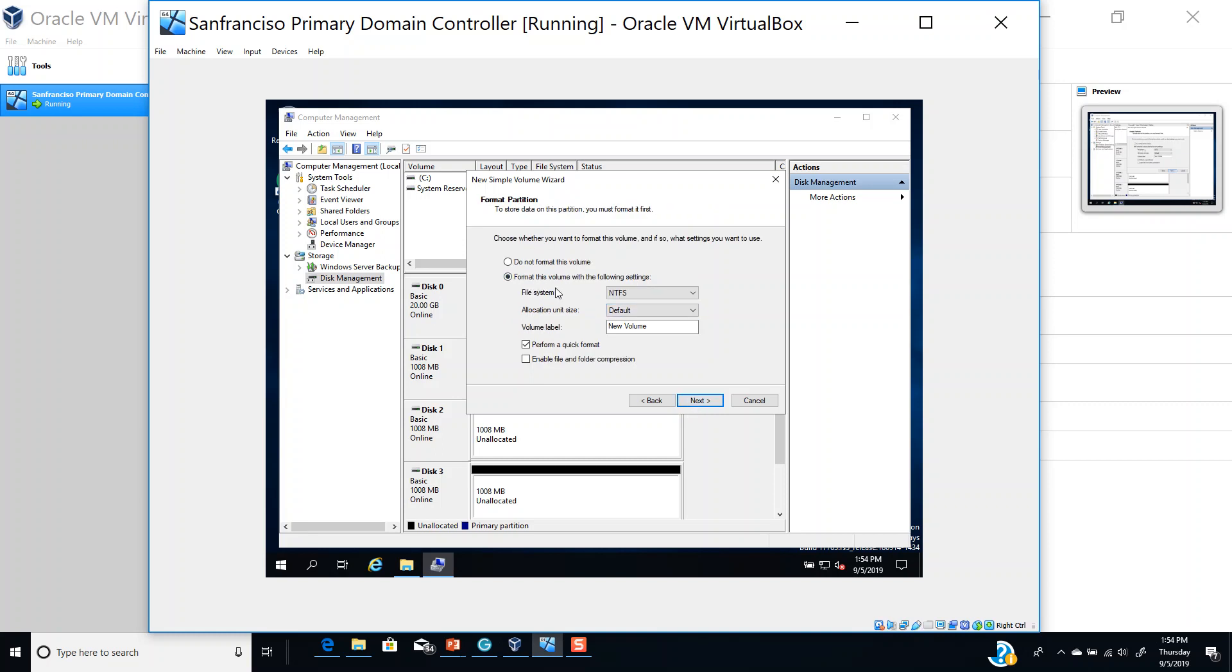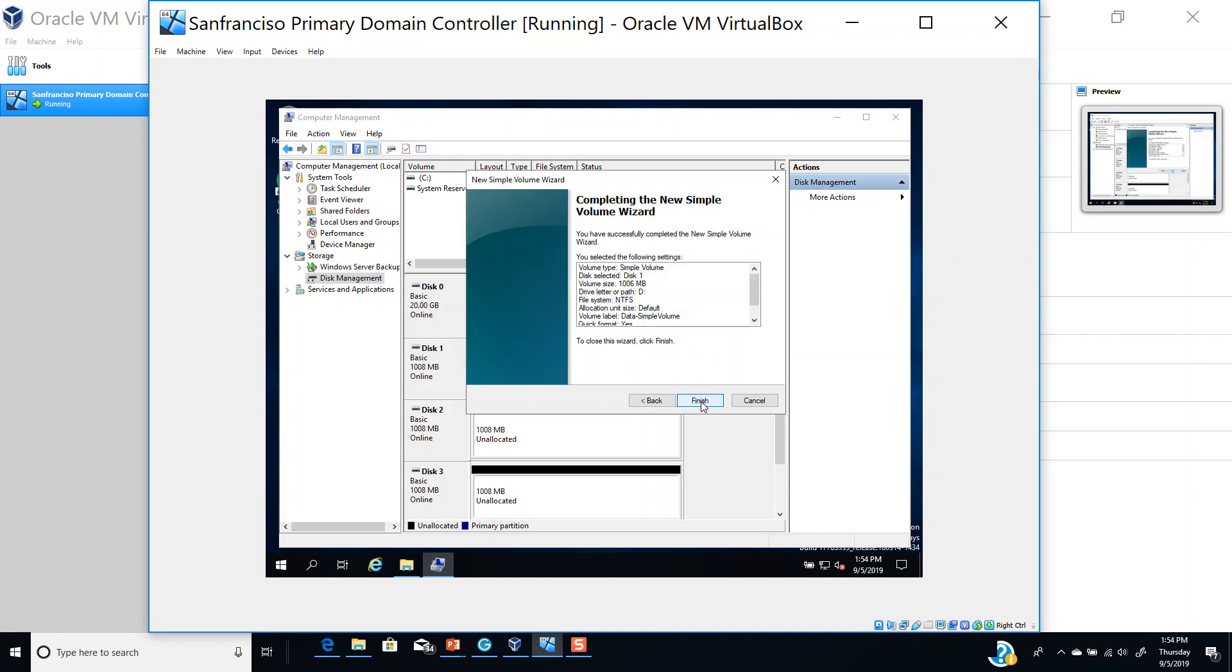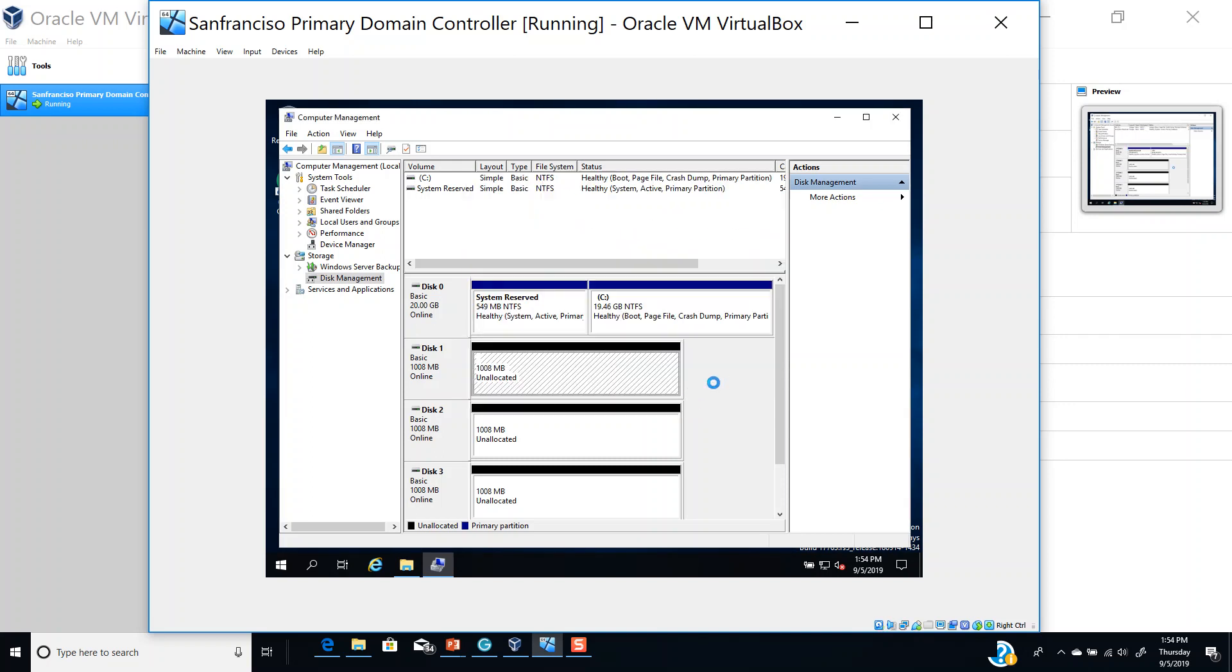When formatting this volume, you use the NTFS file system. The allocation unit size is set to default, and you can label it. For example, I'll label it 'Data Simple Volume' for our test. I'll enable quick format, press OK, and finish.